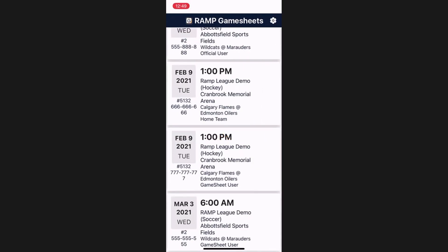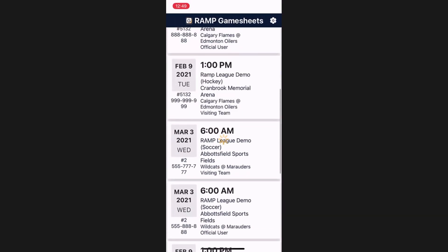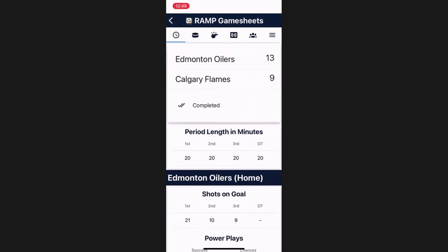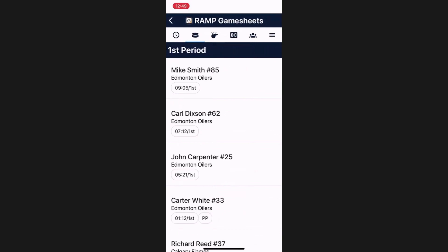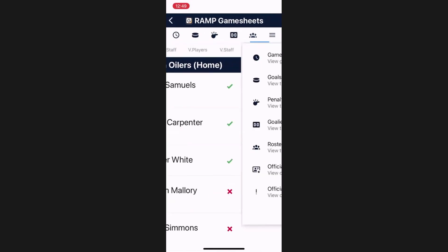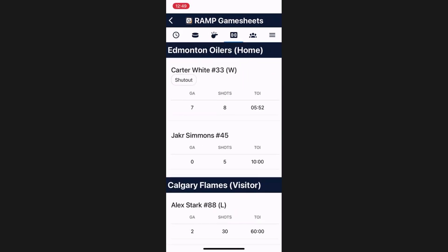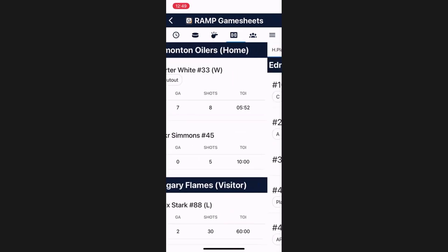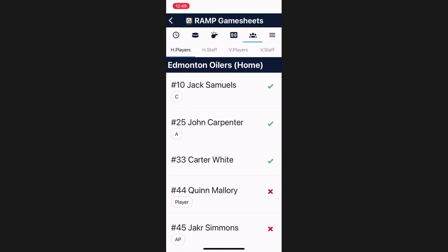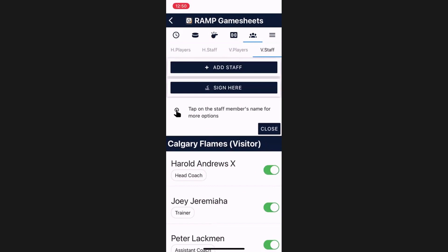After the home team, we have the visitor team. This interface is identical to the interface we just looked at, except it is for the visitor team. The visitor team is able to view all of this information the same way the home team is, the only difference being that underneath the roster area they have access to the visitor players and visitor staff.